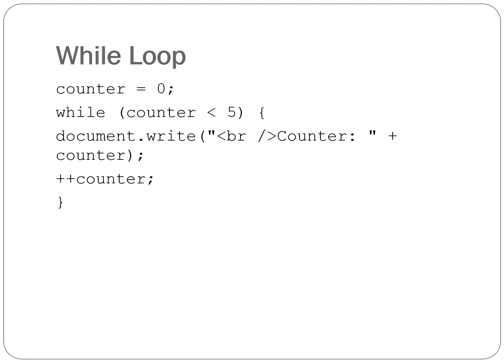The while loop checks the value of a variable and executes code while the statement is true. The while loop stops executing the code once the statement is no longer true. Go ahead and add the example to your document and try out the while loop in conjunction with the increment operator.